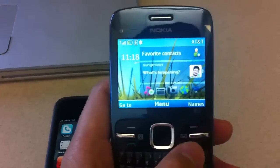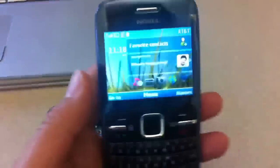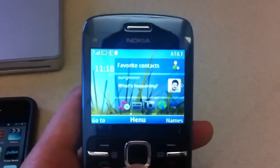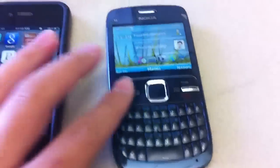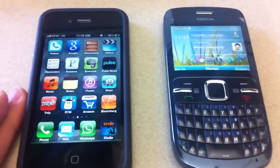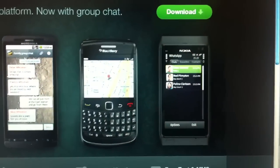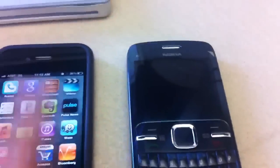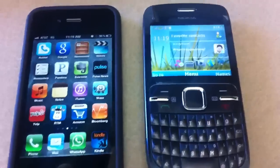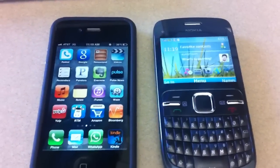I have two devices here: one is my iPhone 4 and the other is a Nokia C3, a Series 40 device by Nokia — one of the most popular devices in India. It's quite powerful, has a full keyboard, and I guess the CPU is about 300MHz. Today I'm going to show you WhatsApp, one of the most popular free messenger applications for smartphones. It supports iPhone, Android, Blackberry, and Nokia Series 60 devices, but I was able to download it from the OV store even though this is a Series 40 device.